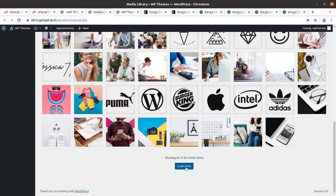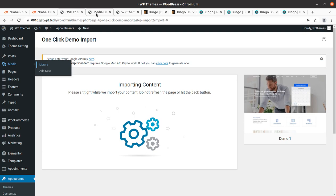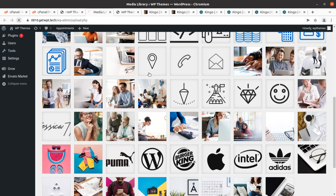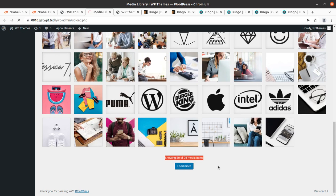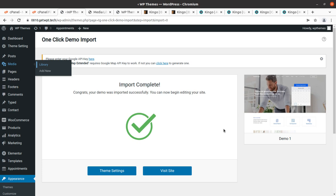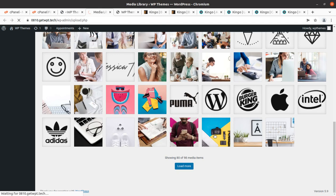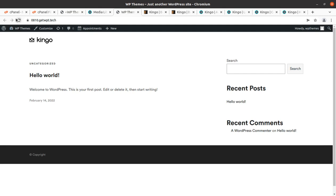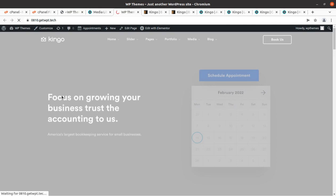Refreshing the media items page to check if the count is increasing — it is, confirming the import is going smoothly. The awaited message appears: 'Import complete — congrats, your demo was imported successfully! You can now begin editing your site.' A total of 98 media items were imported. Refreshing the website — it loads very fast, the complete website is here without any hassle or trouble.